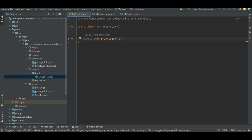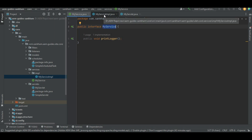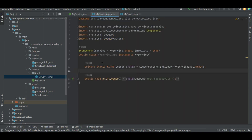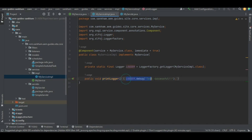If you observe, we call it public interface, not public class. Then let's go into the implementation part. This is where we actually define what the method should do. For example, here in this printLogger method, I am logging some text. Whenever this method is called, this logger will log that the test is successful. This is just for testing or to demo how the services work — I have written a simple method and a simple service.